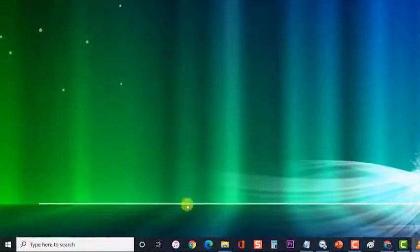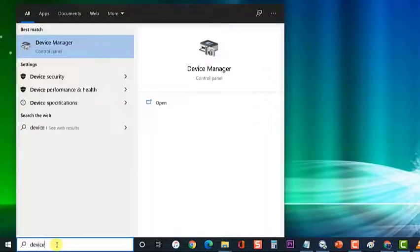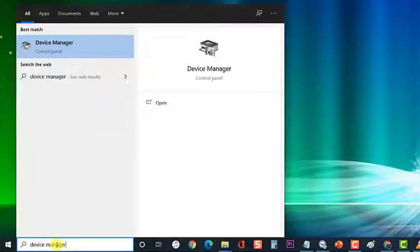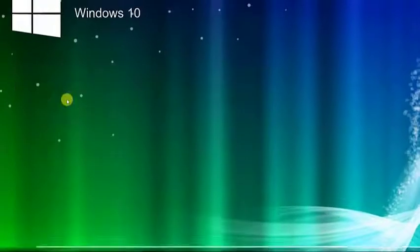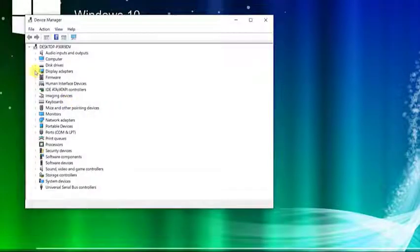First, at your Windows search bar, type and click on Device Manager. Then, click on Display Adapters at the Device Manager sections.